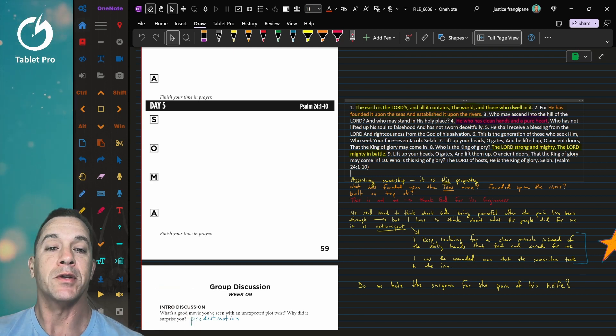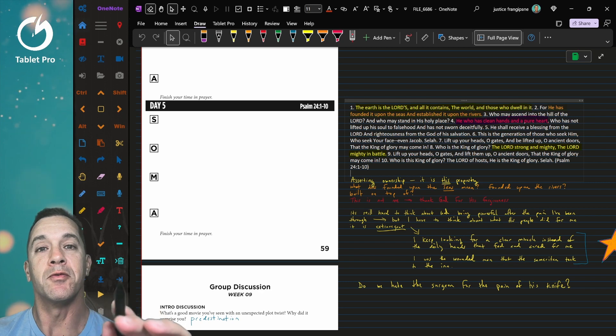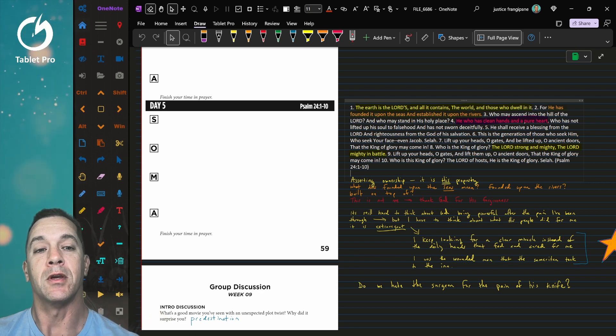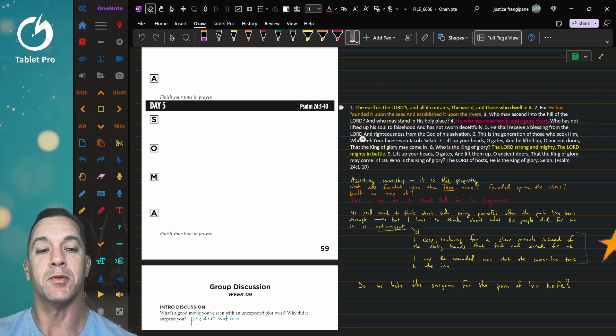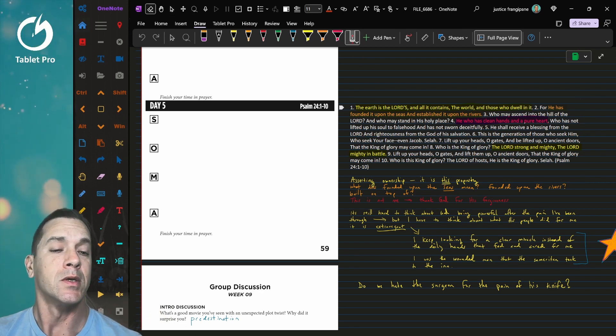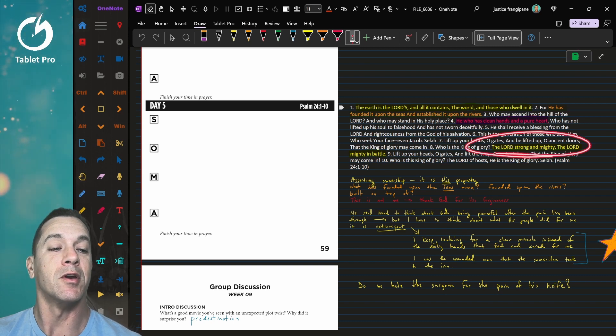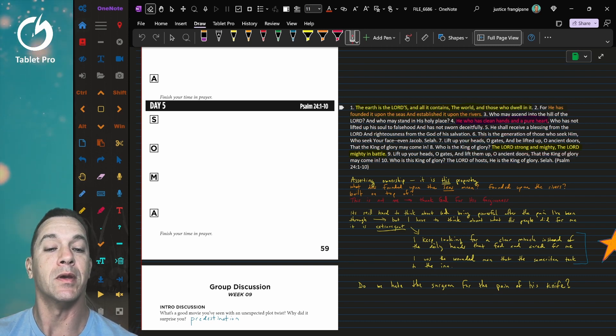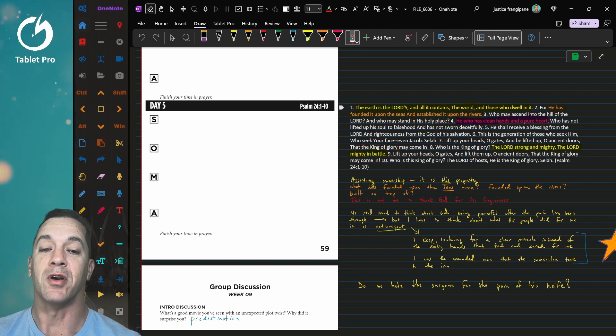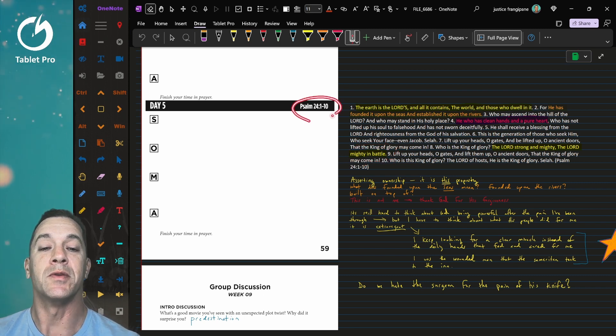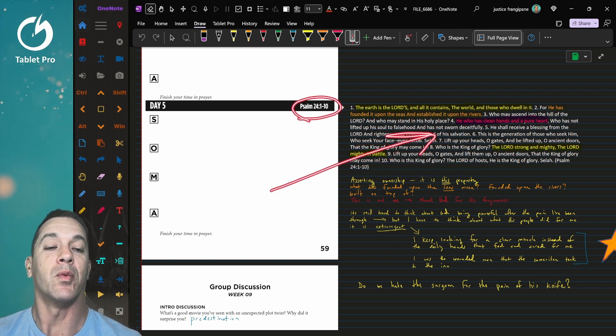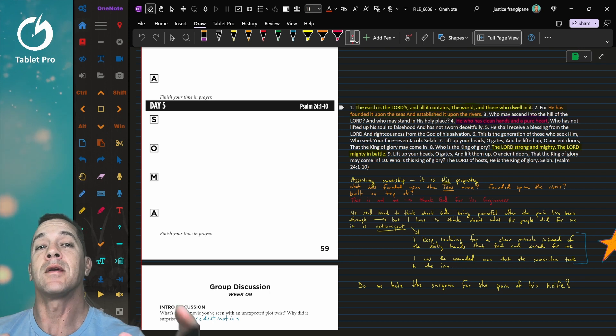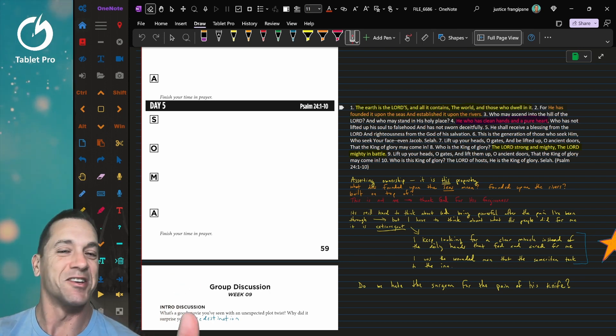So the first thing I want to talk about, let's talk about the new feature here. So this is a laser pointer. So that means if I'm presenting or I'm doing a video and I want to highlight something here, I can circle it. It will draw attention to it, and then it goes away.